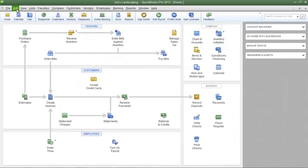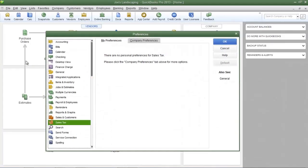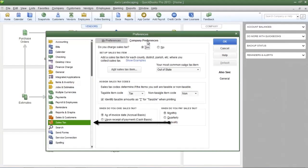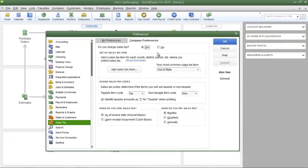Clicking cancel, go to the edit menu, go down to preferences and click preferences. When the preferences window appears, click sales tax in the left pane and then click company preferences. This is the dialog box we're going to use to change the basic sales tax settings.